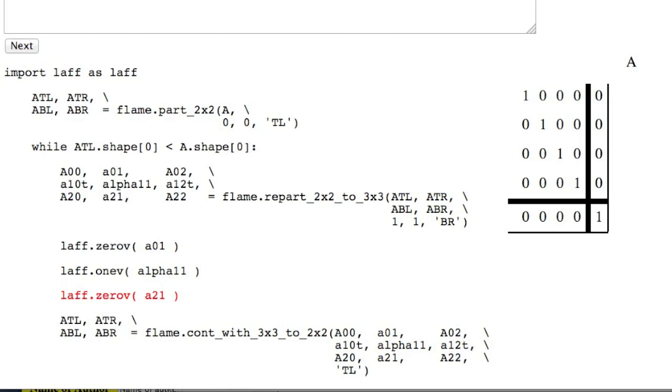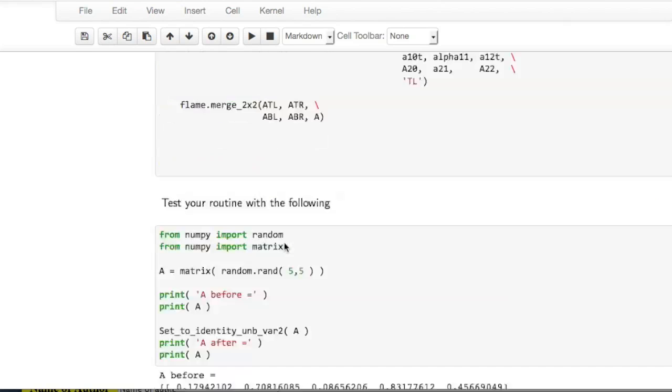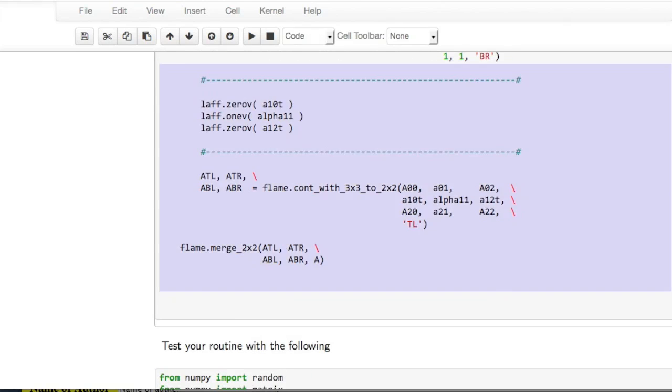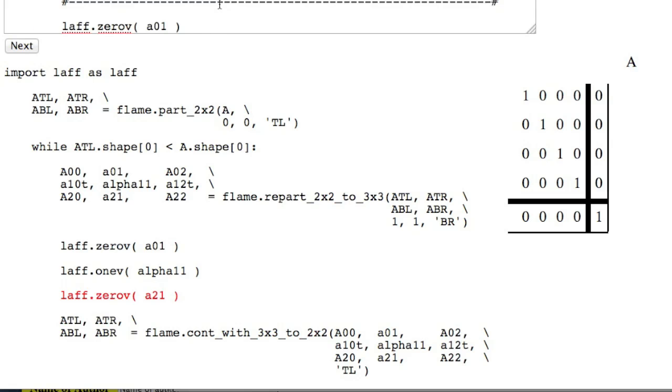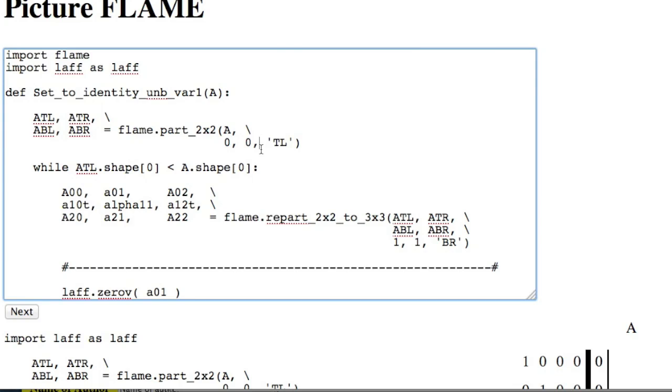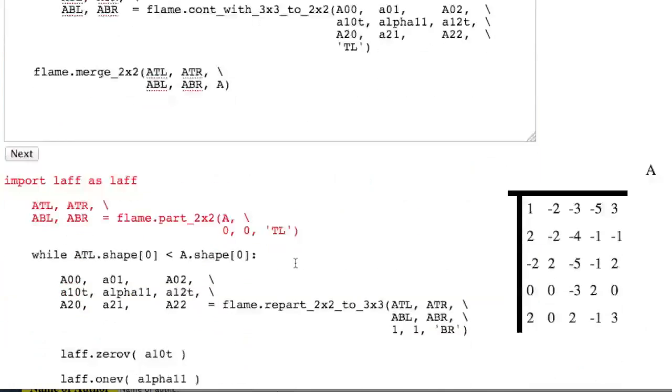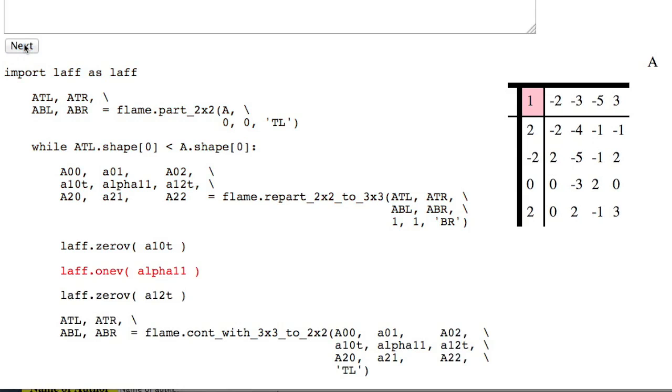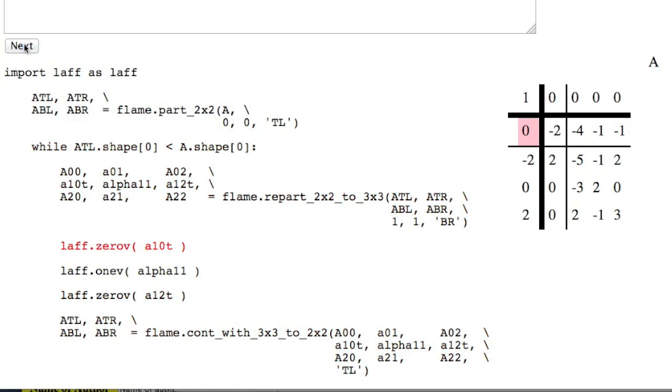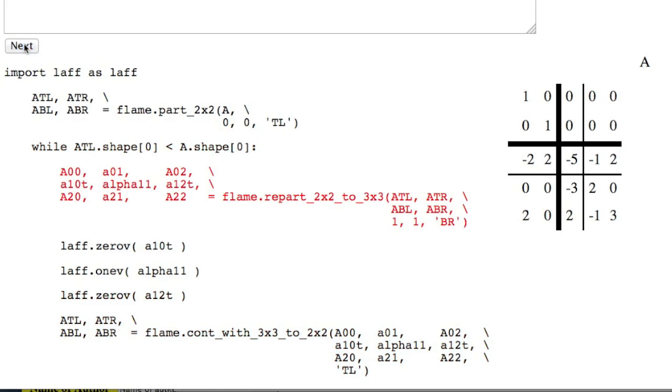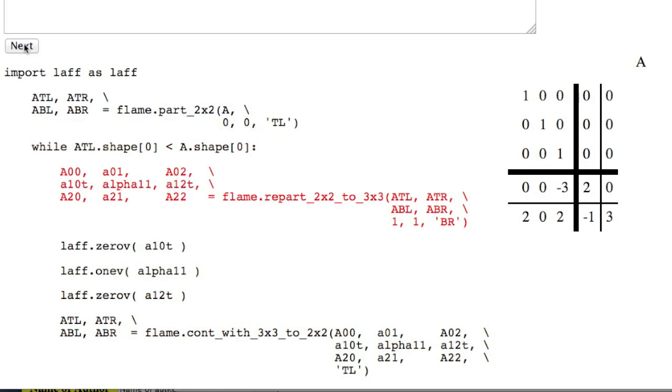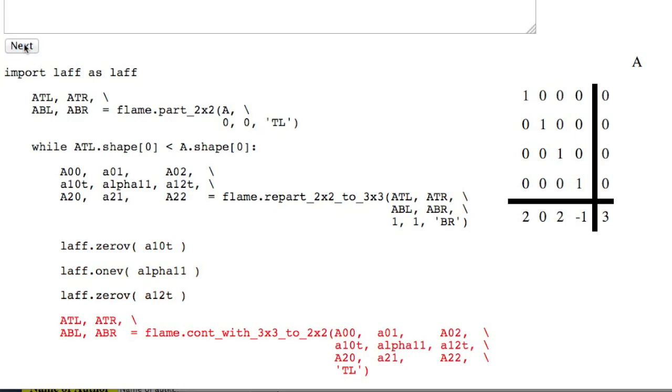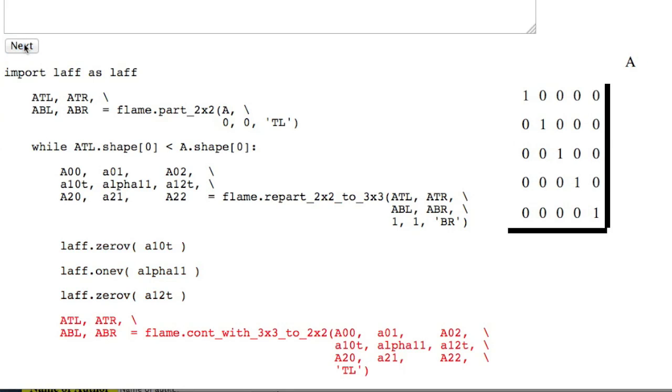If, on the other hand, we go back and we pick up the second algorithm, and we overwrite this algorithm with it, and we click Next, we get the new algorithm on the left. And if we keep marching through it, what you will see is that A is being set to the identity one row at a time. And we're done.